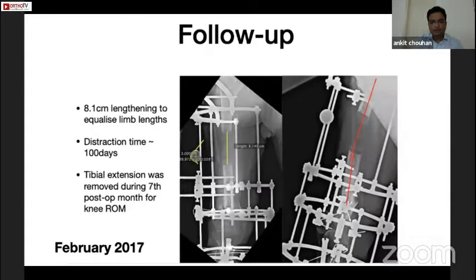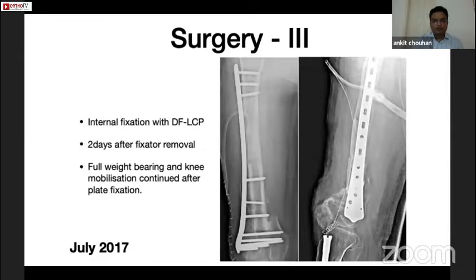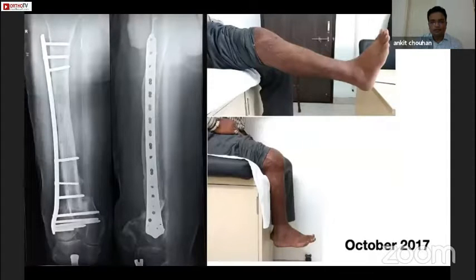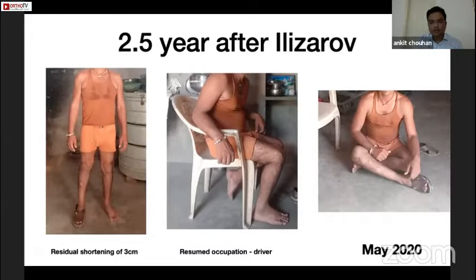Over 100 days of distraction, around 8 centimeters of lengthening was done. In the seventh month, the transtibial frame was removed and knee mobilization was started. The fixator was removed in the tenth month with no instability and the patient was able to walk full weight bearing. After a couple of months, the fracture site and regenerate region was spanned with an internal fixation plate to allow immediate weight bearing and continue knee mobilization. Three months after plate fixation, the fracture had consolidated with a reasonably good range of motion at the knee. Two and a half years after release, the patient is still short by three centimeters and uses a shoe raise but has resumed previous occupational activities, can sit on the floor, and drive long distances.